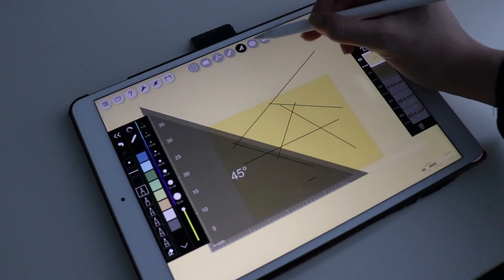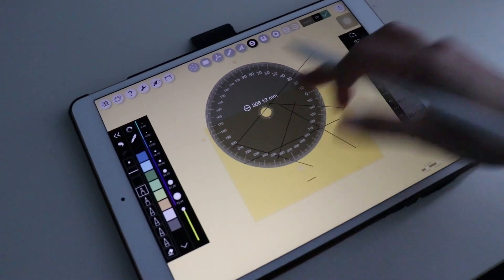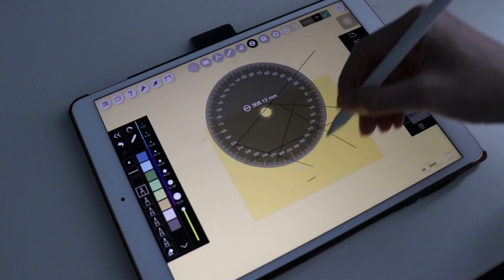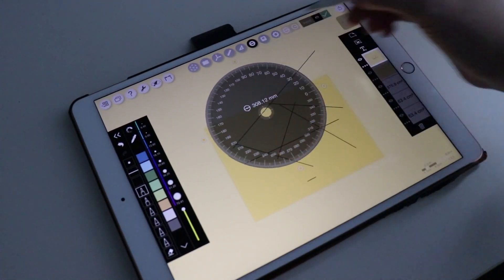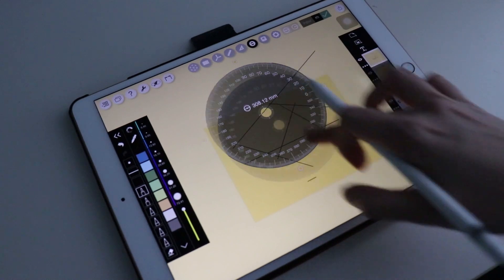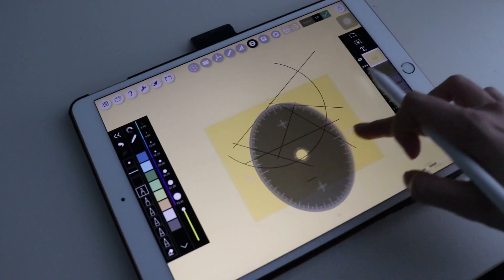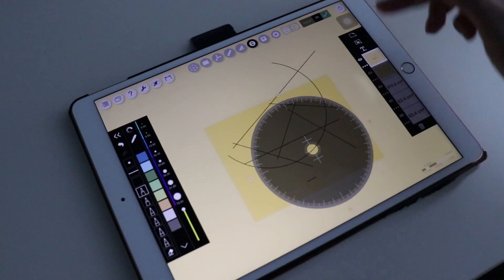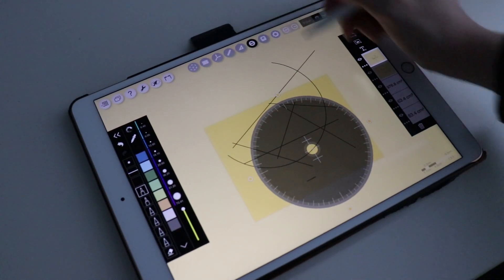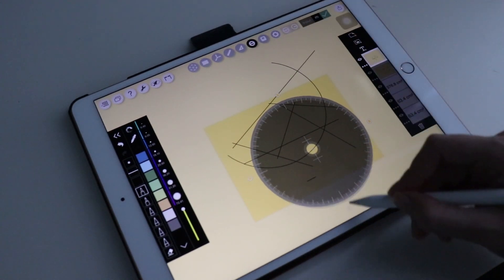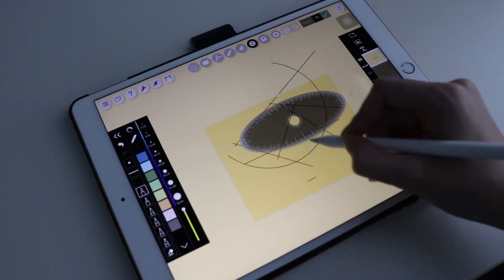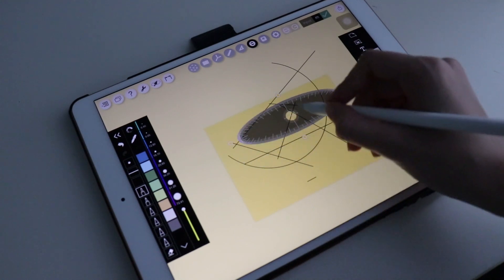Next to those rulers is the Protractor. Perfect for drawing arcs and circles. The only problem I found for this tool is that I wasn't able to reset it to a circle after changing it to an oval.